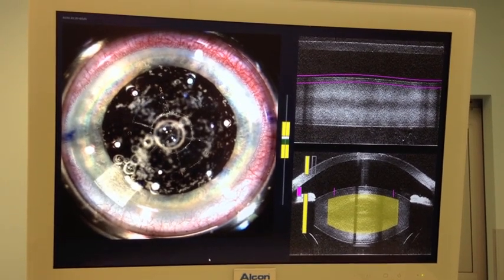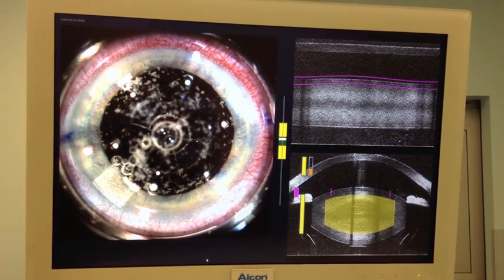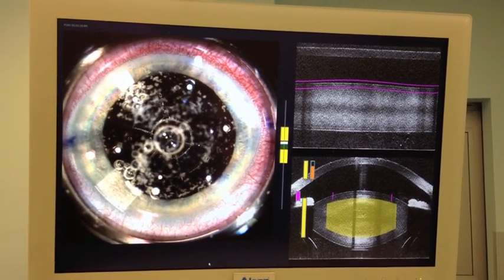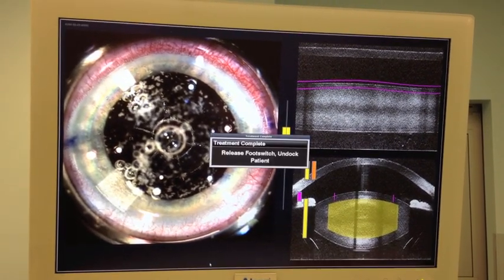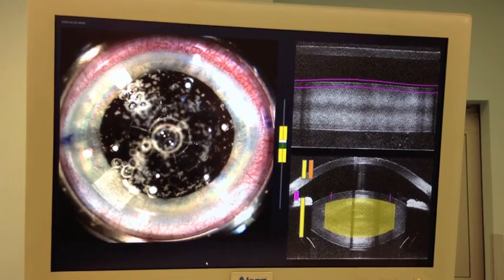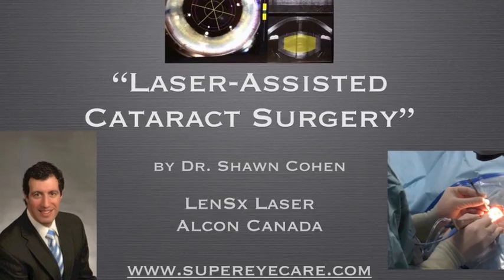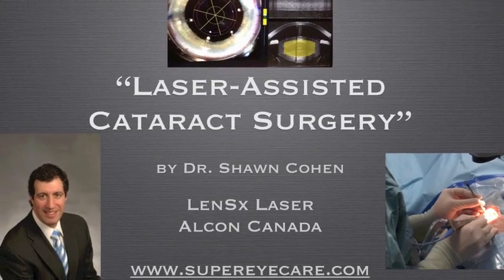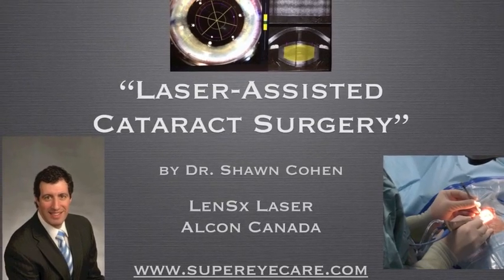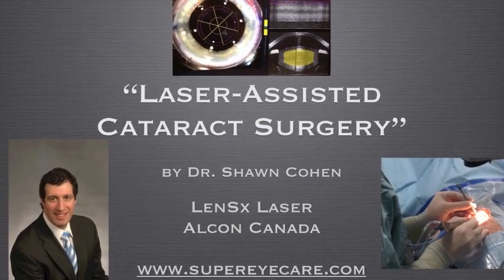Thank you very much for your time and attention. I hope this is very informative for you. Please join me on the web at www.supereyecare.com. Thank you.